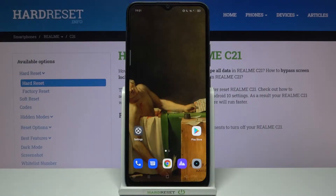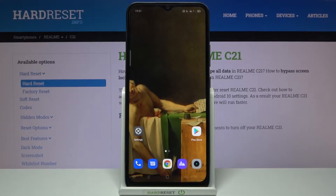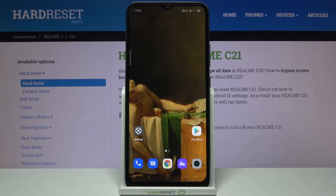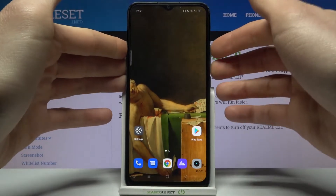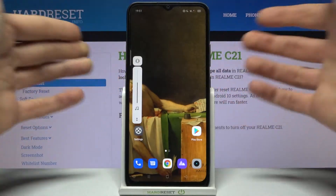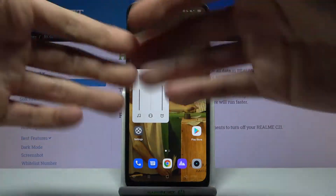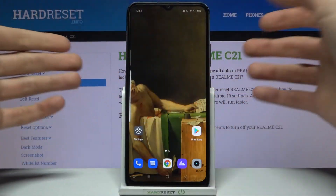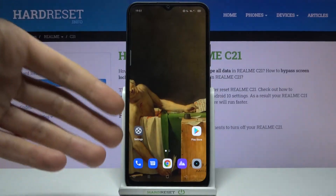Here I have the Realme C21 and today I'm going to show you how to customize your volume panel on this device. As you can see right now I have the default sound slider, but you can actually customize it.